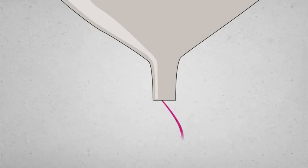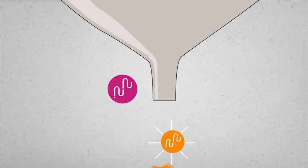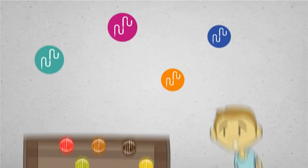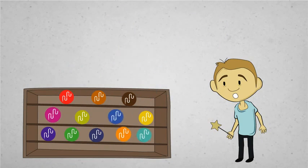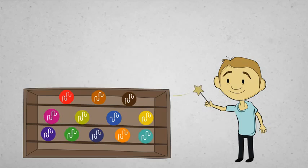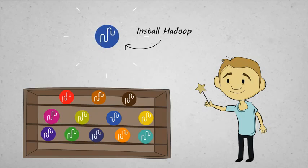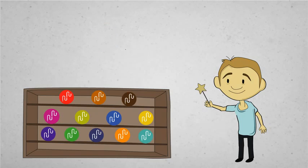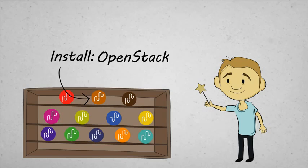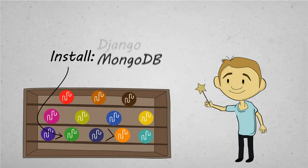They distill their knowledge into Juju charms for you to use or customize. So instead of reading the book or banging rocks together, just deploy the charm. Chances are there's already a Juju charm for everything you need. It's a one-stop shop for major cloud mojo.